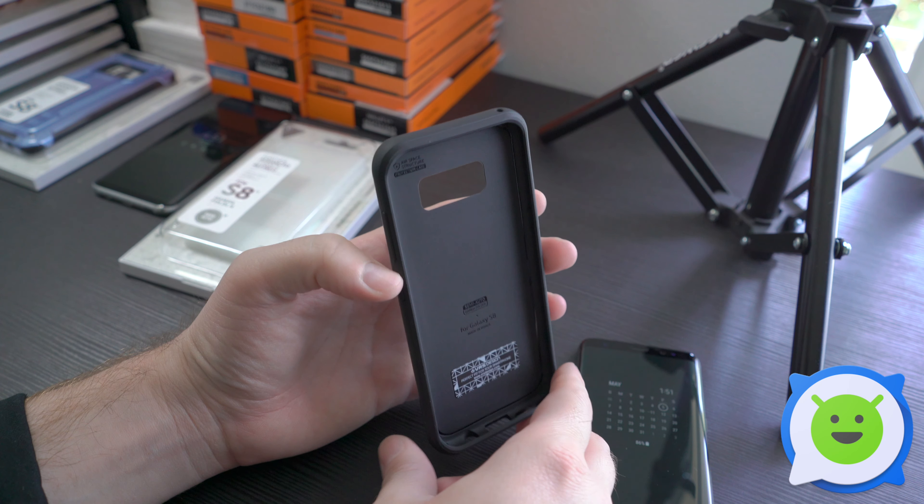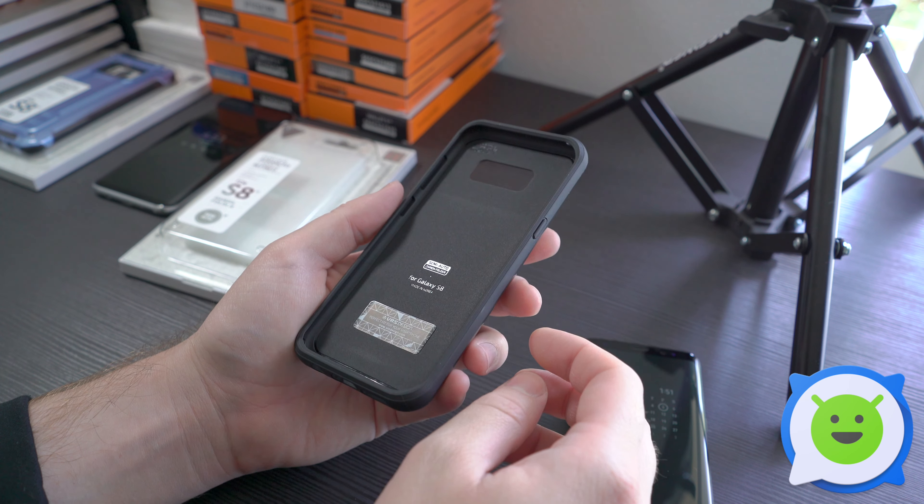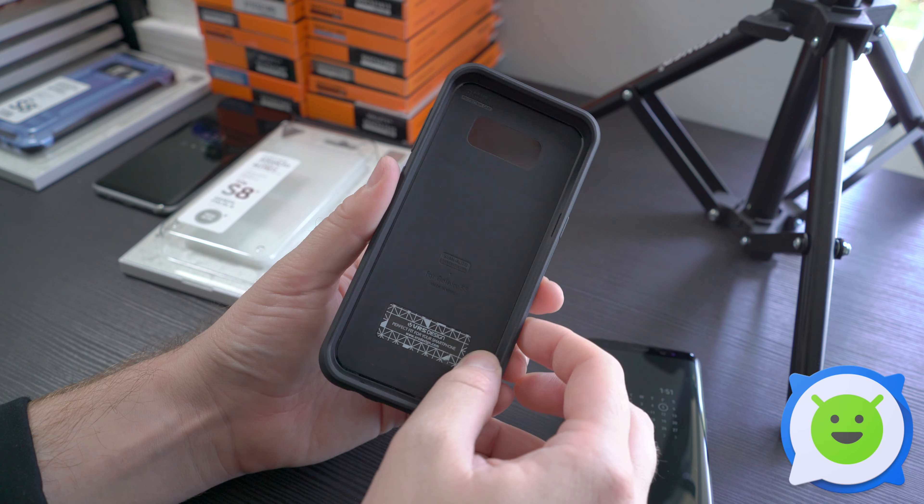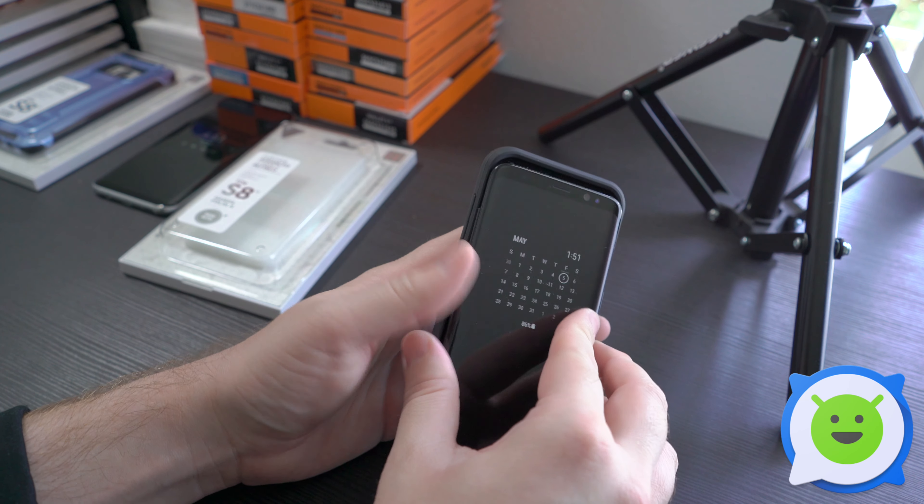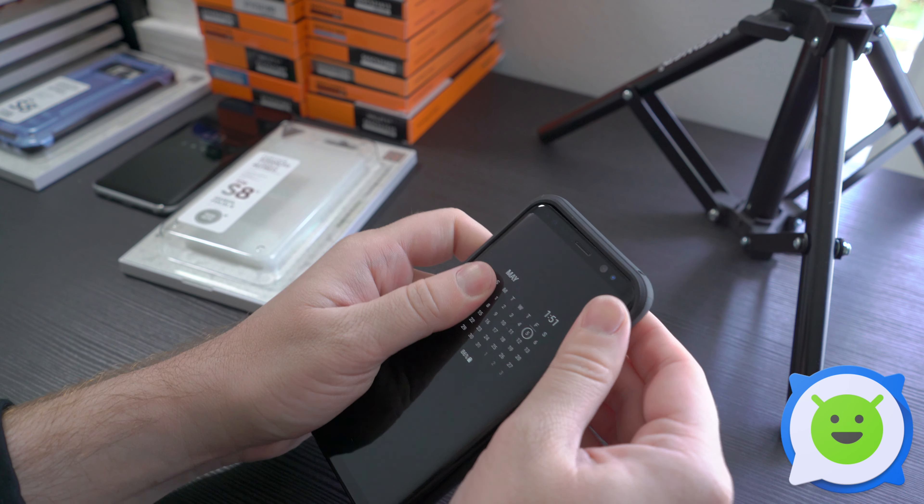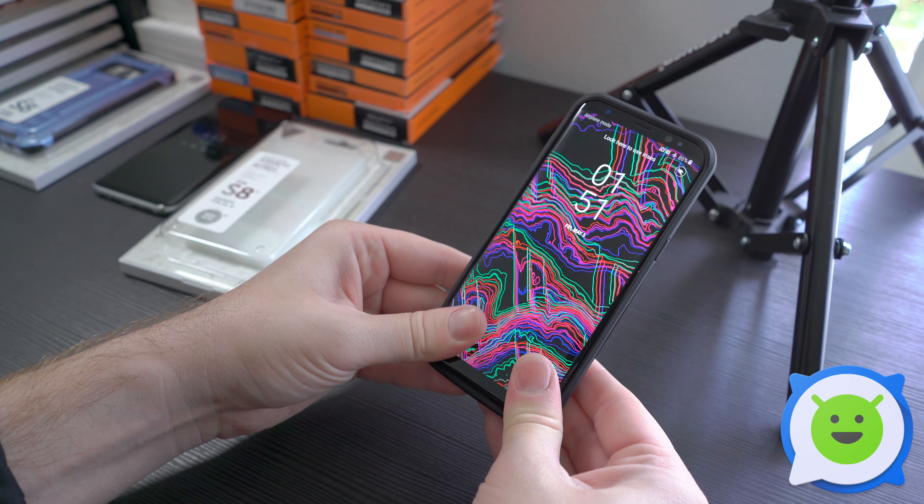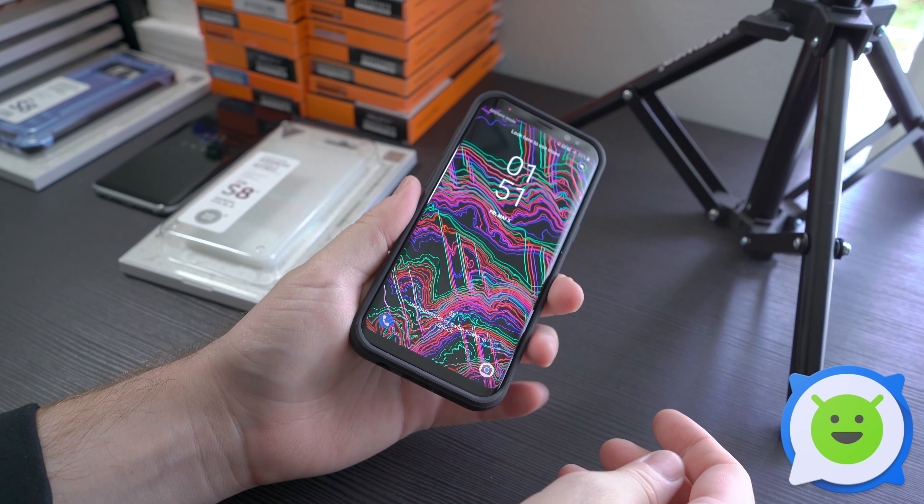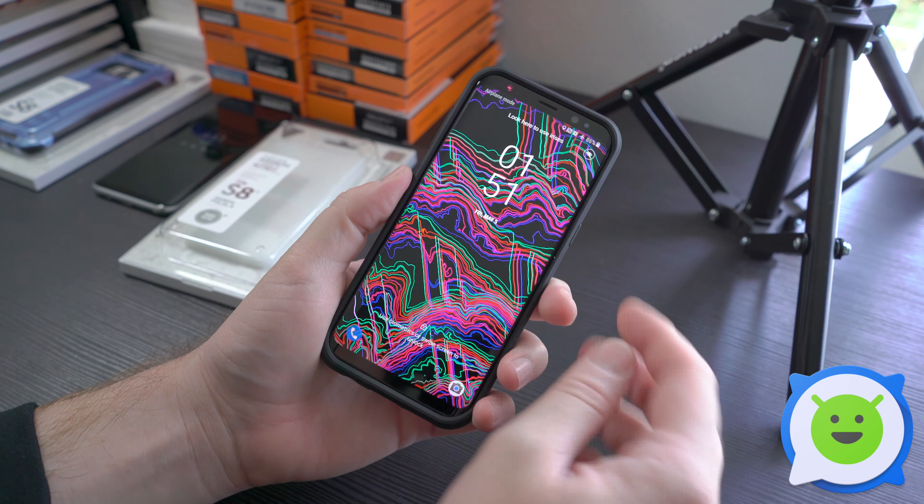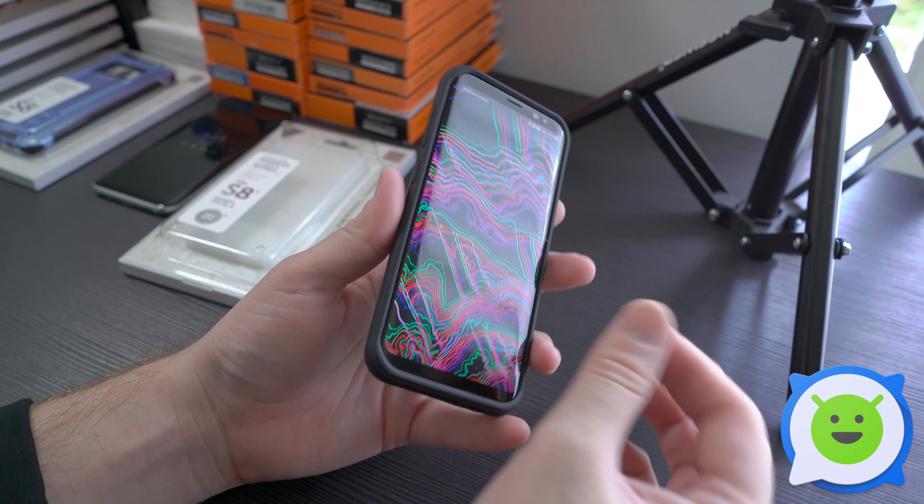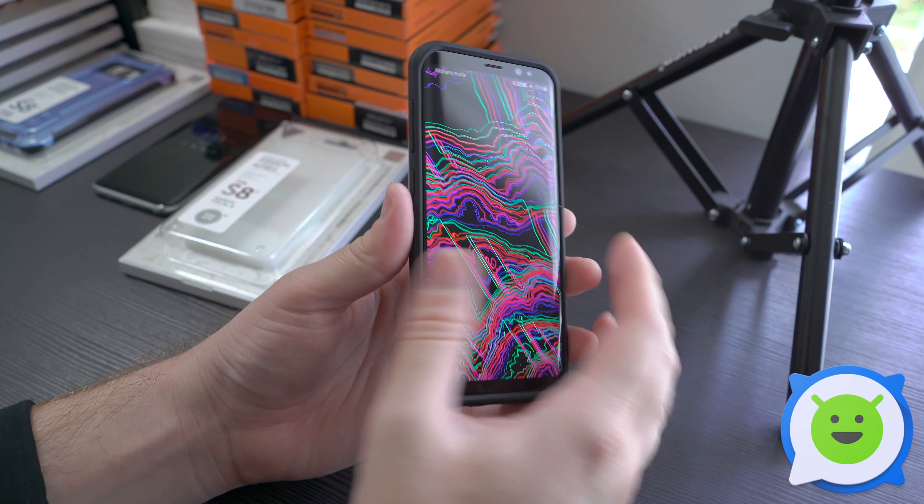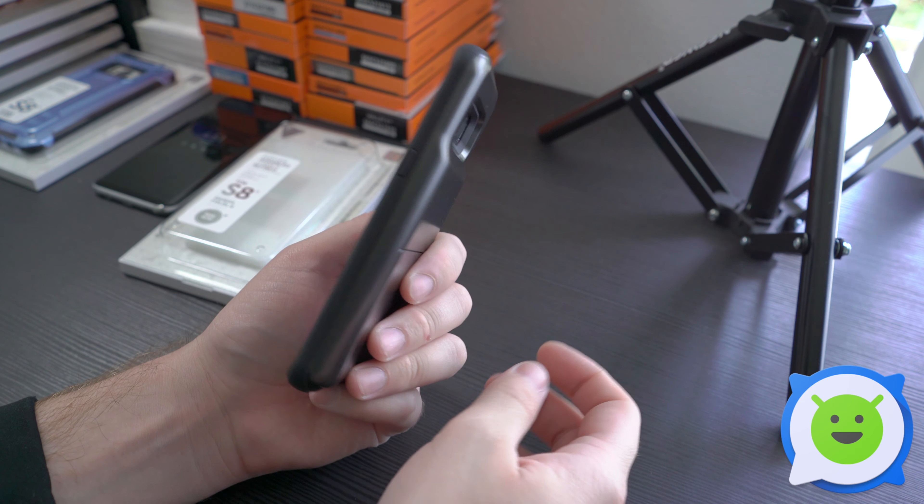Let's go ahead and pop in our S8 and see how it fits. Just like so, not too shabby. You can see it doesn't really impede much on the front of the device. It just gives it a little more junk in the trunk there.